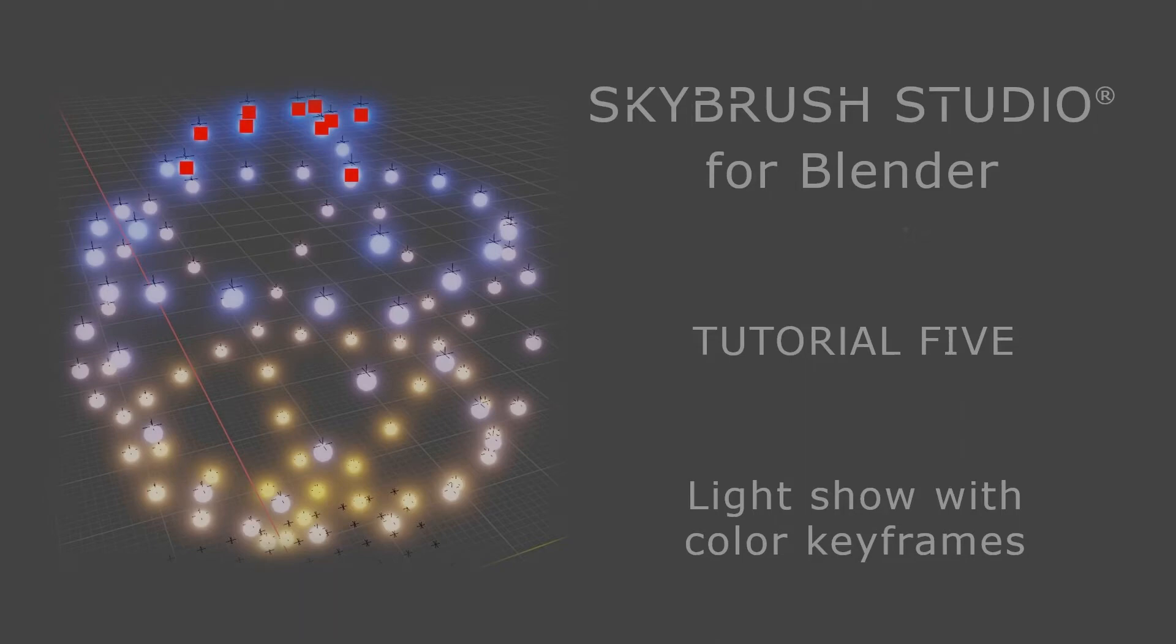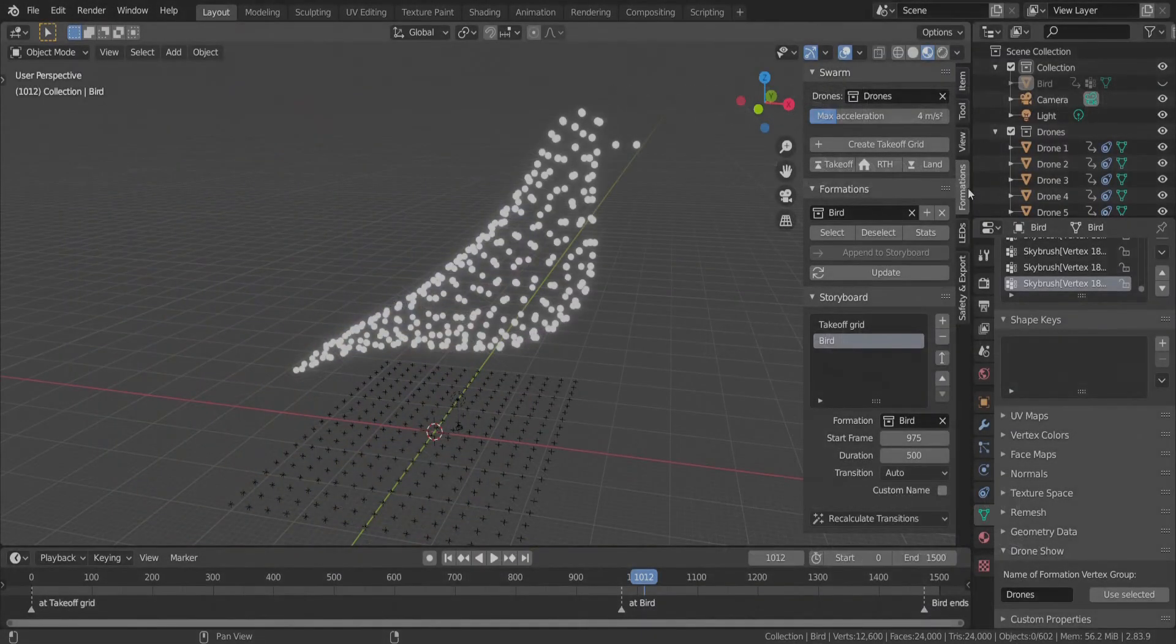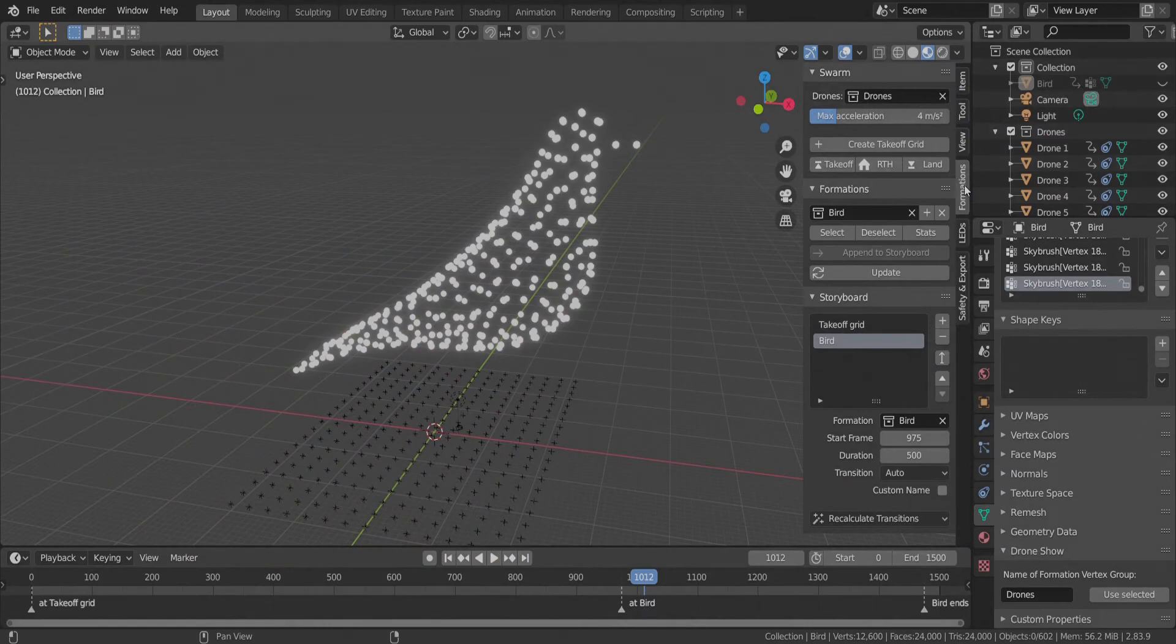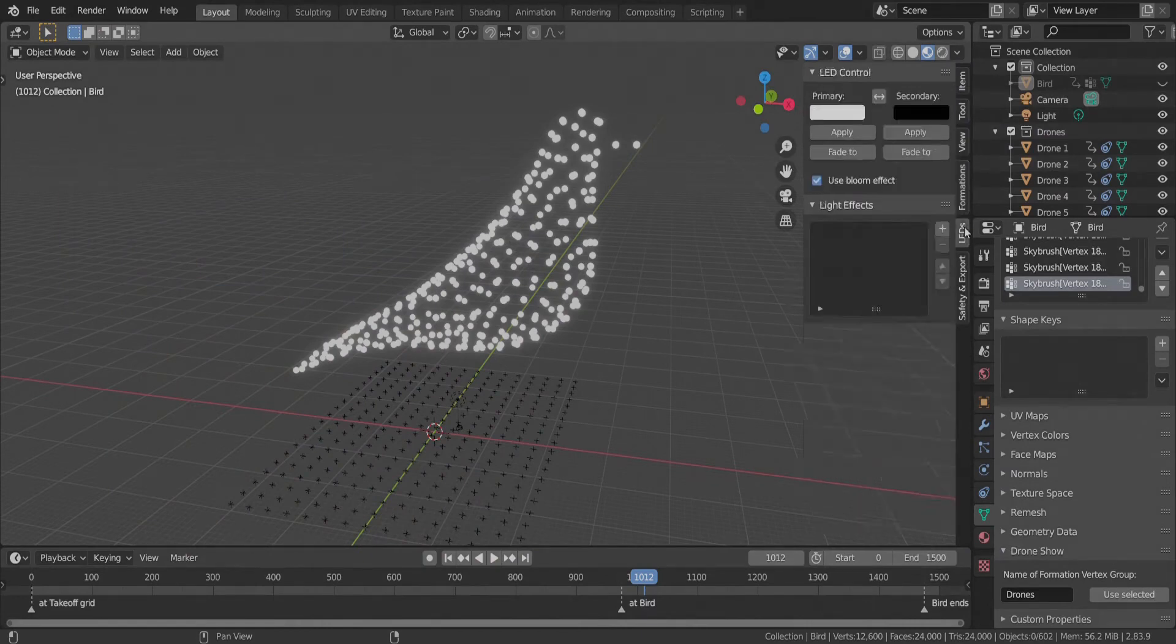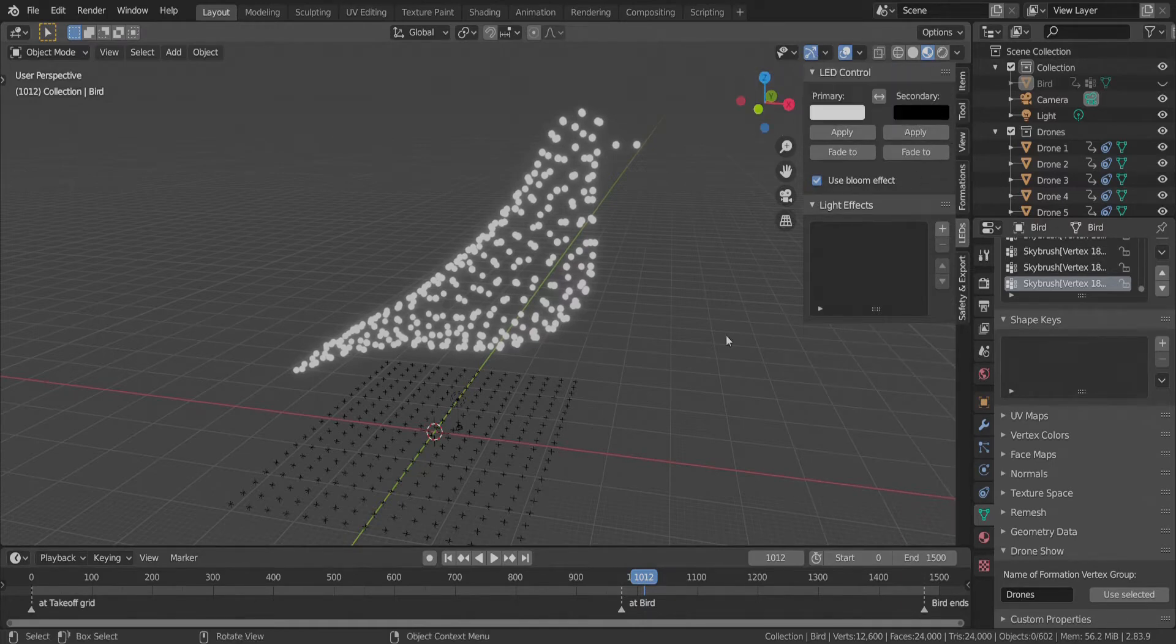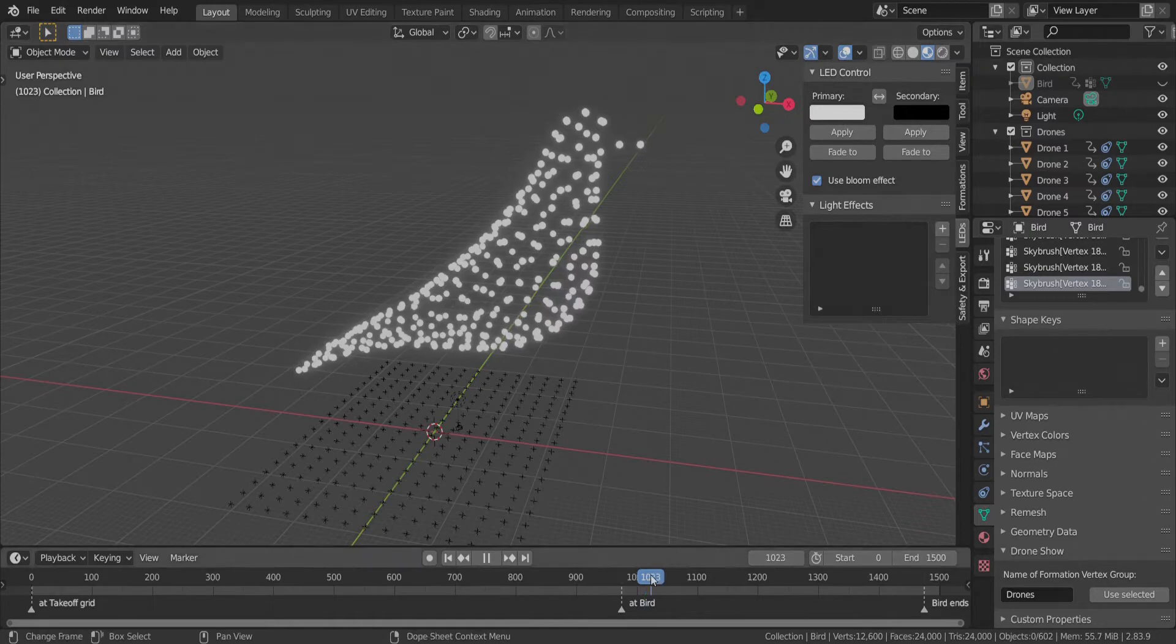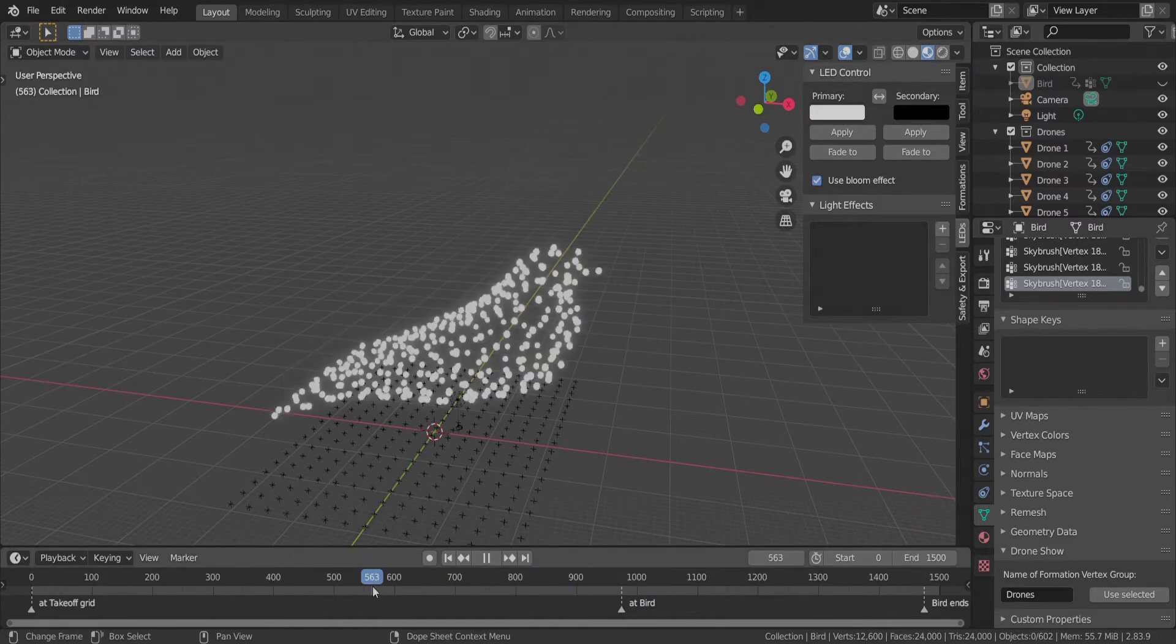Welcome to SkyBrush Studio for Blender. In this tutorial we will move on from the Formations tab to the LEDs tab and show you the functionality of the LED control panel that assists you to bake color keyframes to your drone light show easily.